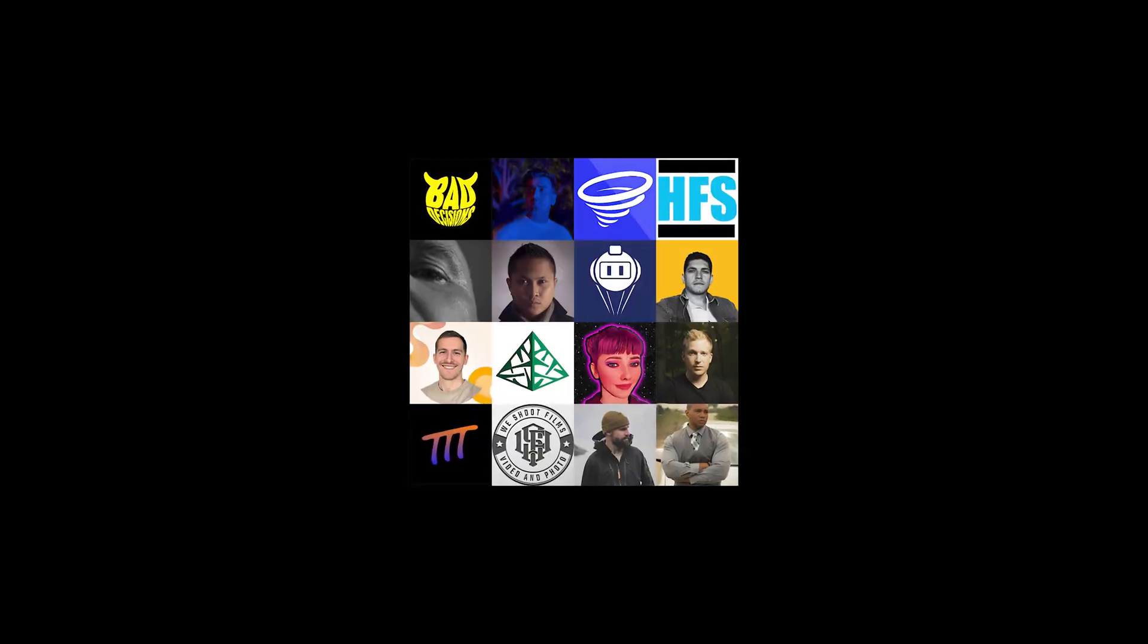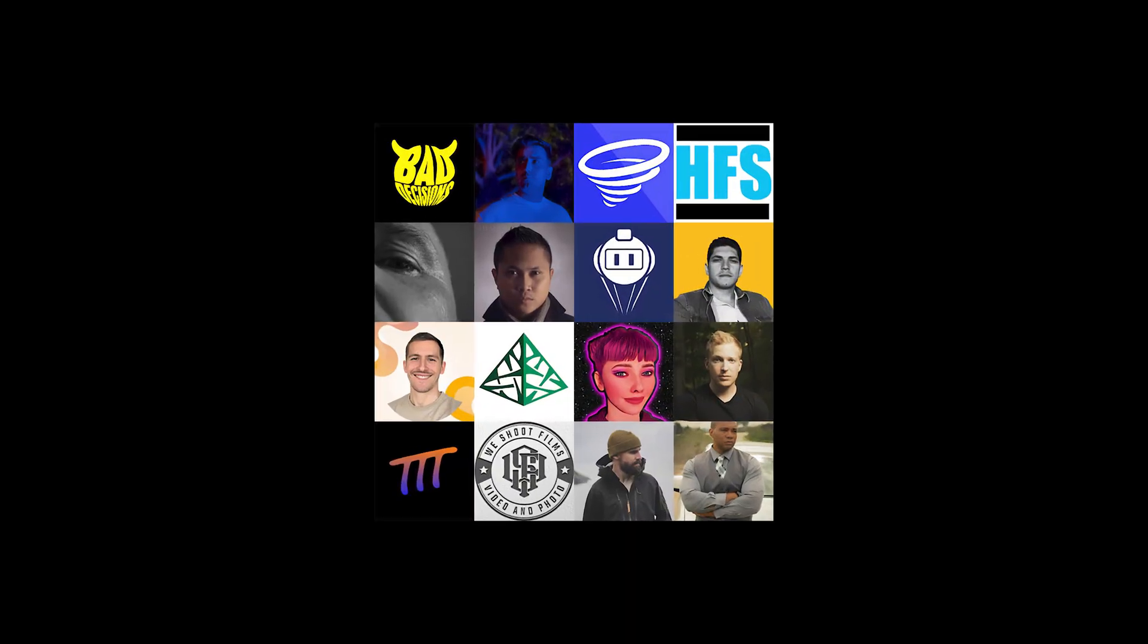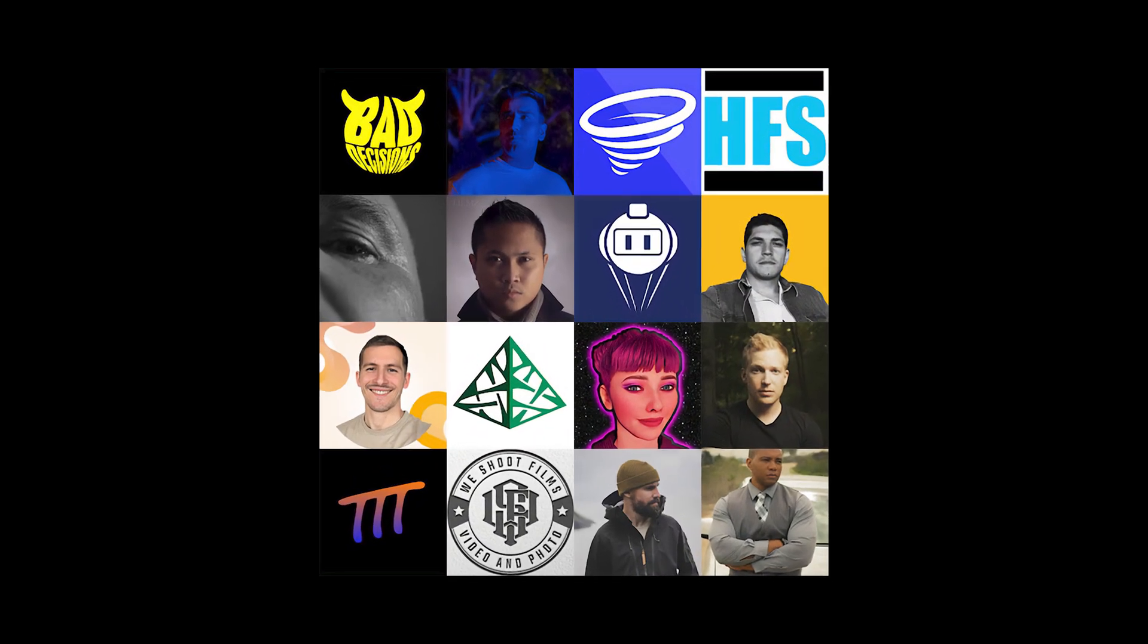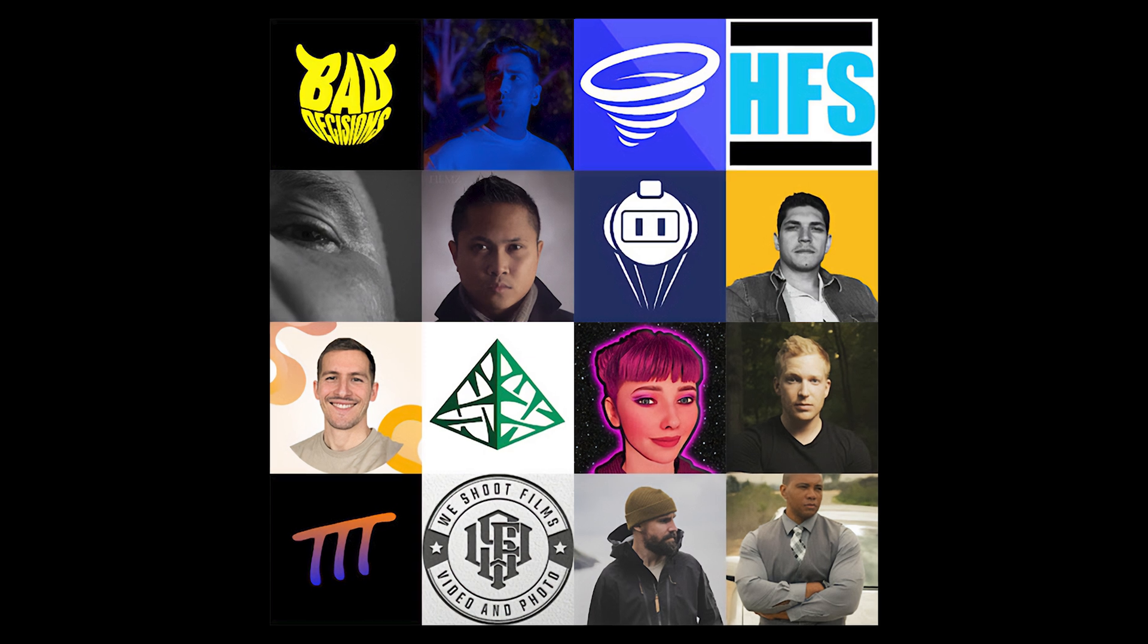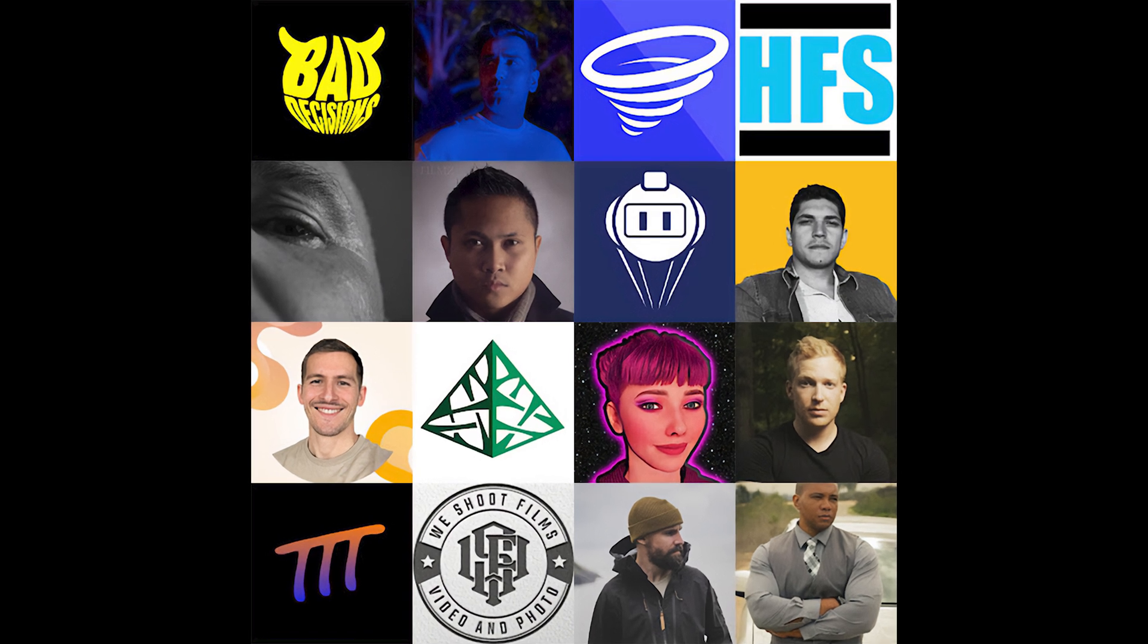These are some of the people we've been learning from. Go show them some love. Links are in the description.